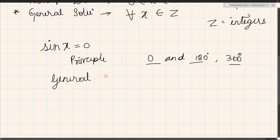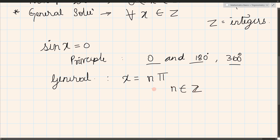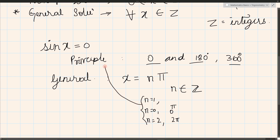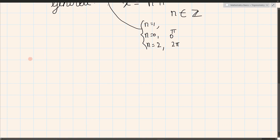For the general solution of sine x equals 0, x equals n pi, where n belongs to Z. If we substitute n equals 1 we get pi; n equals 0 gives 0; n equals 2 gives 2 pi. For all values of n we get sine x equal to 0. Similarly, for cos x equals 0 we proceed in the same way.